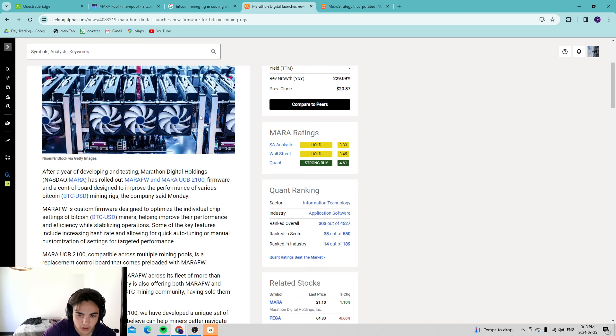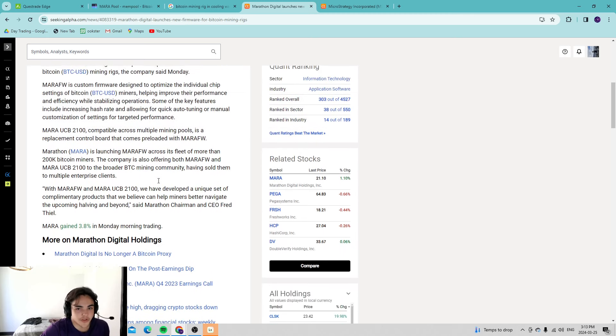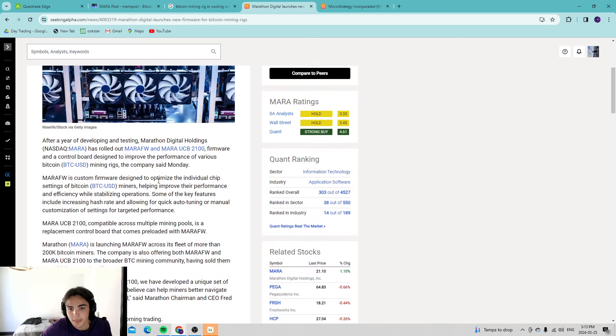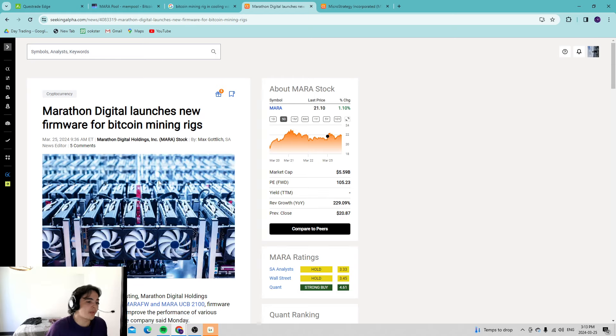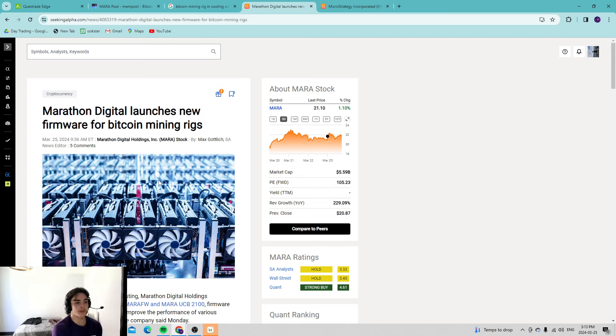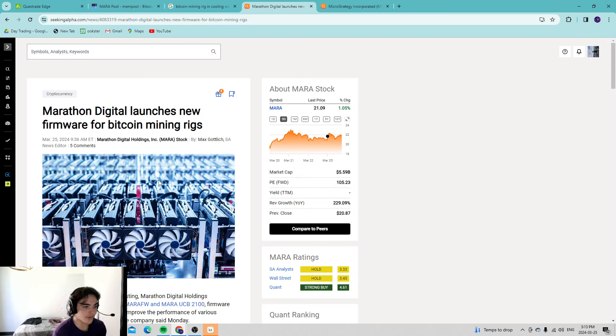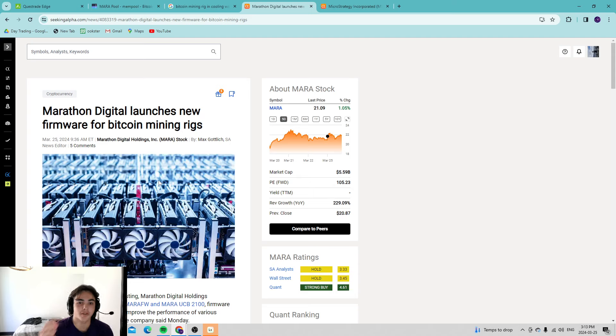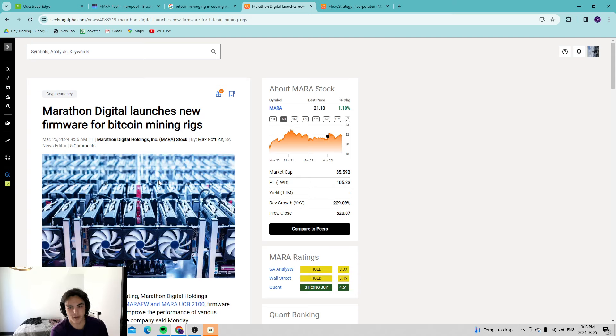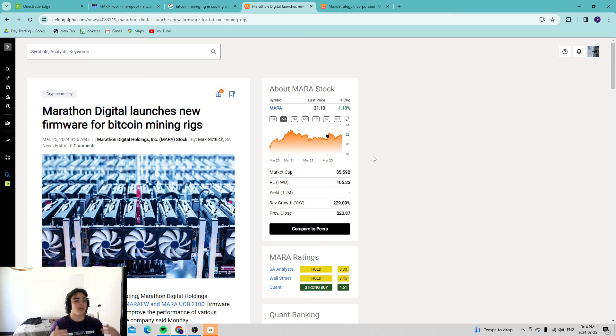Today Marathon Digital launches new firmware for Bitcoin mining rigs. This firmware has to be implemented on the chip. This is likely being implemented on all their current miners, which is why they have had to take them offline, tested them, turn some online, turn some offline, making sure everything is going accordingly so they can optimize efficiency in the future.